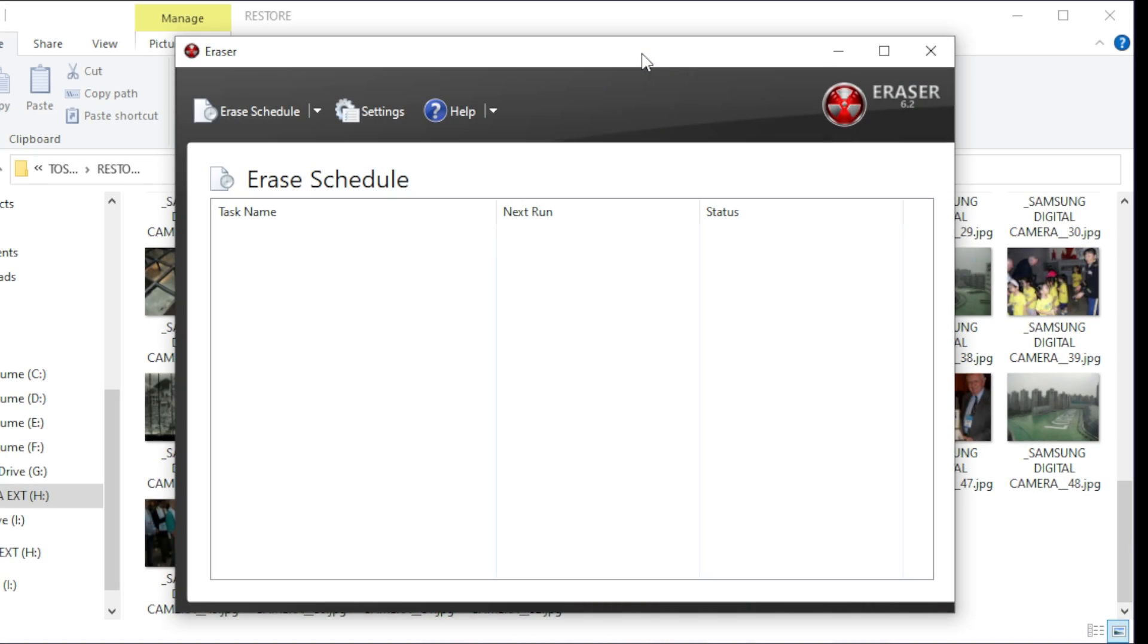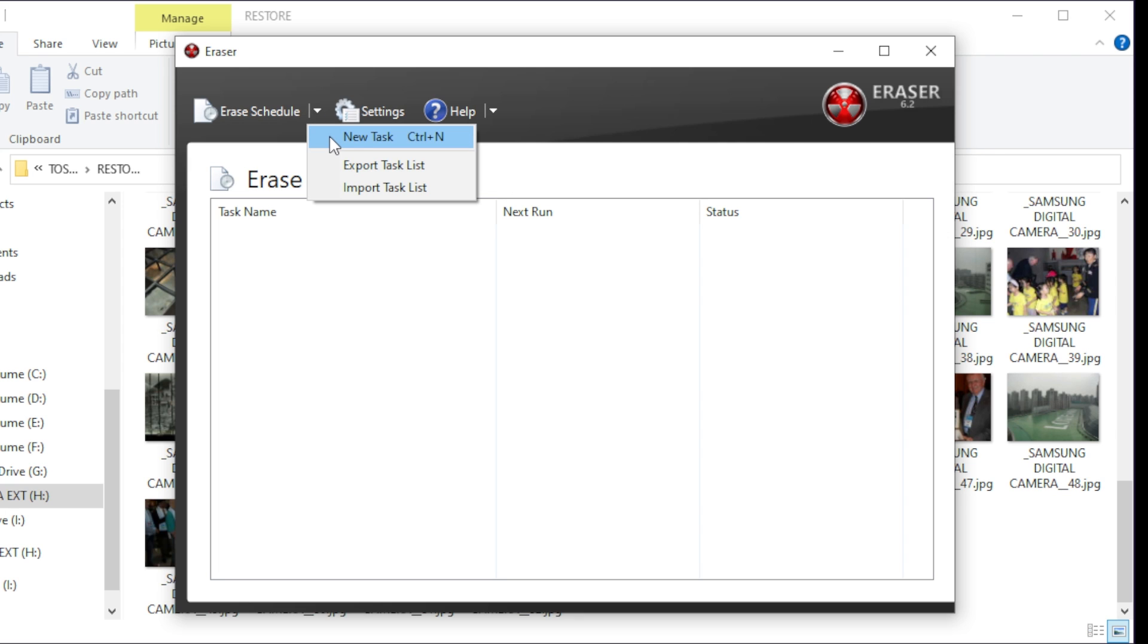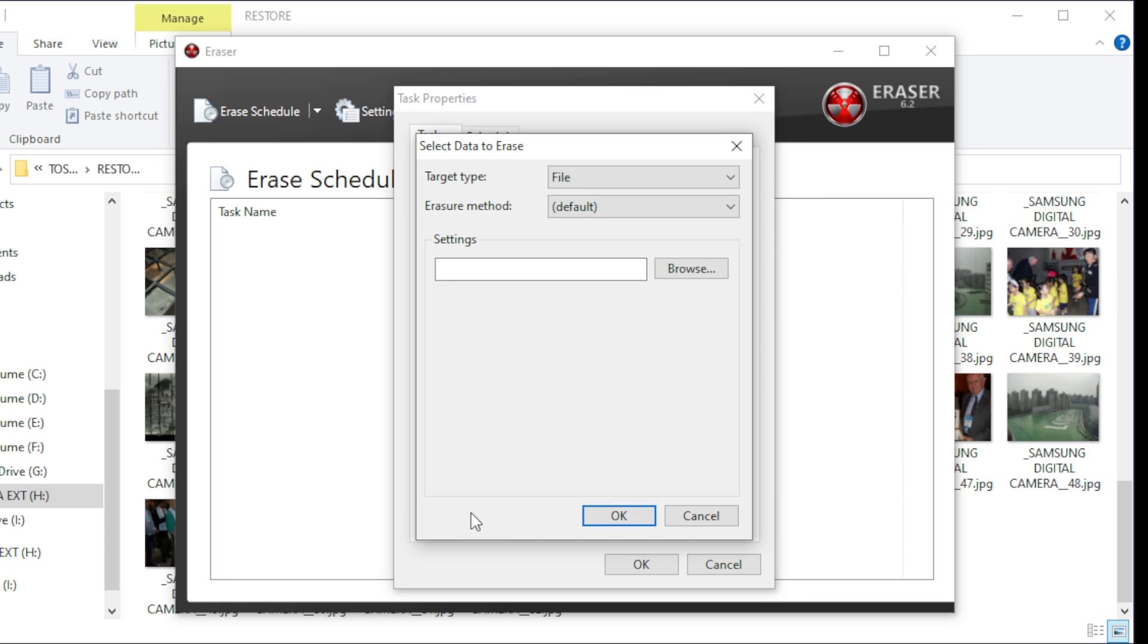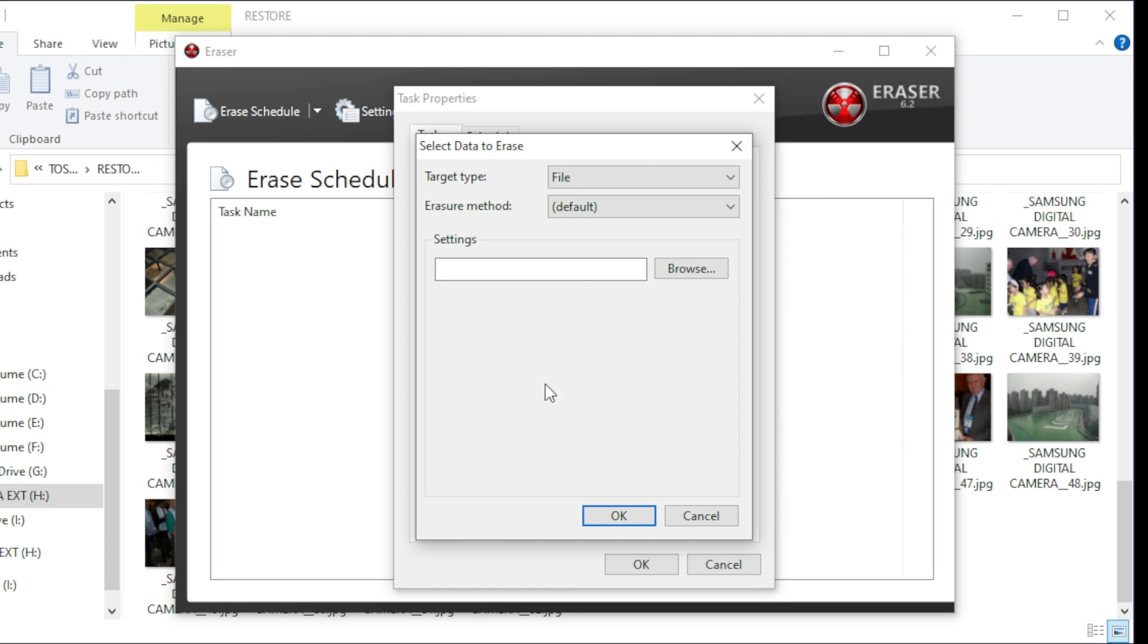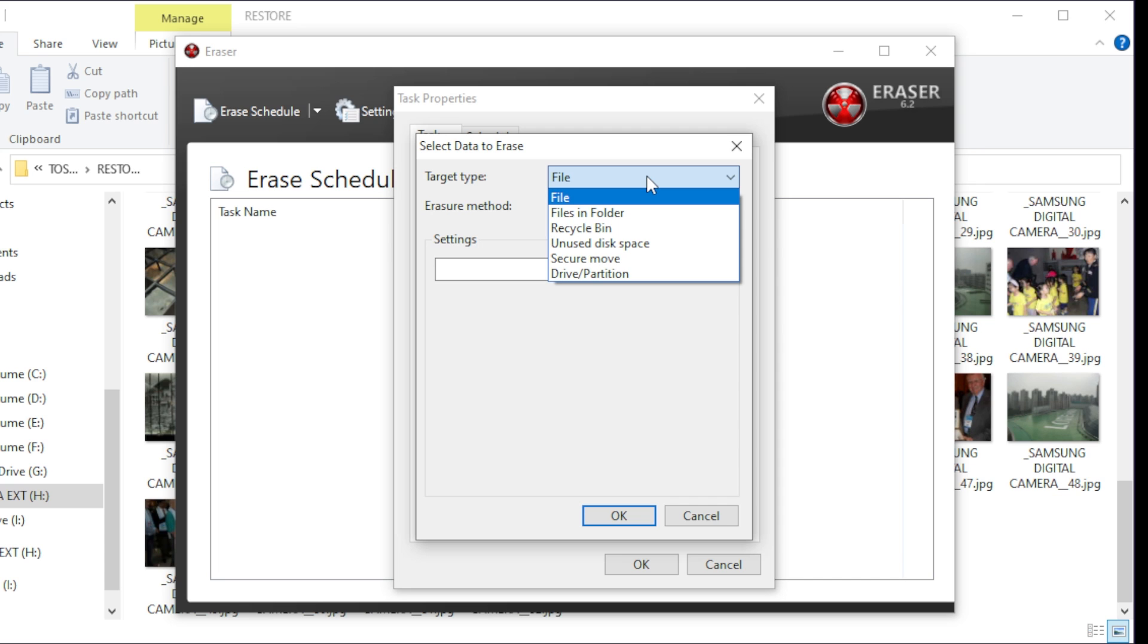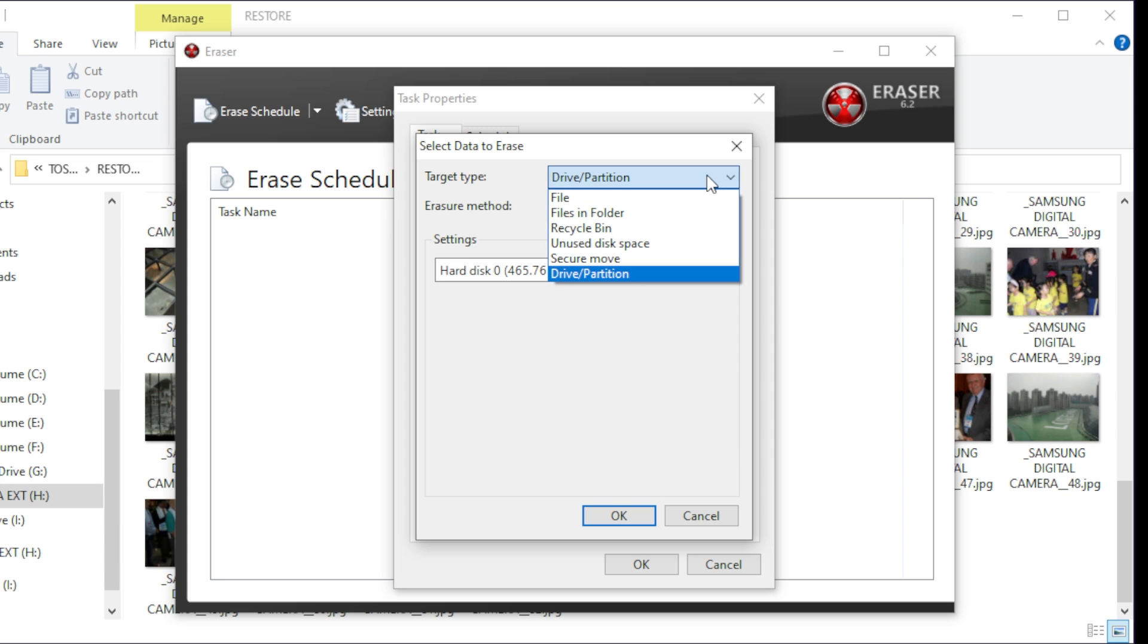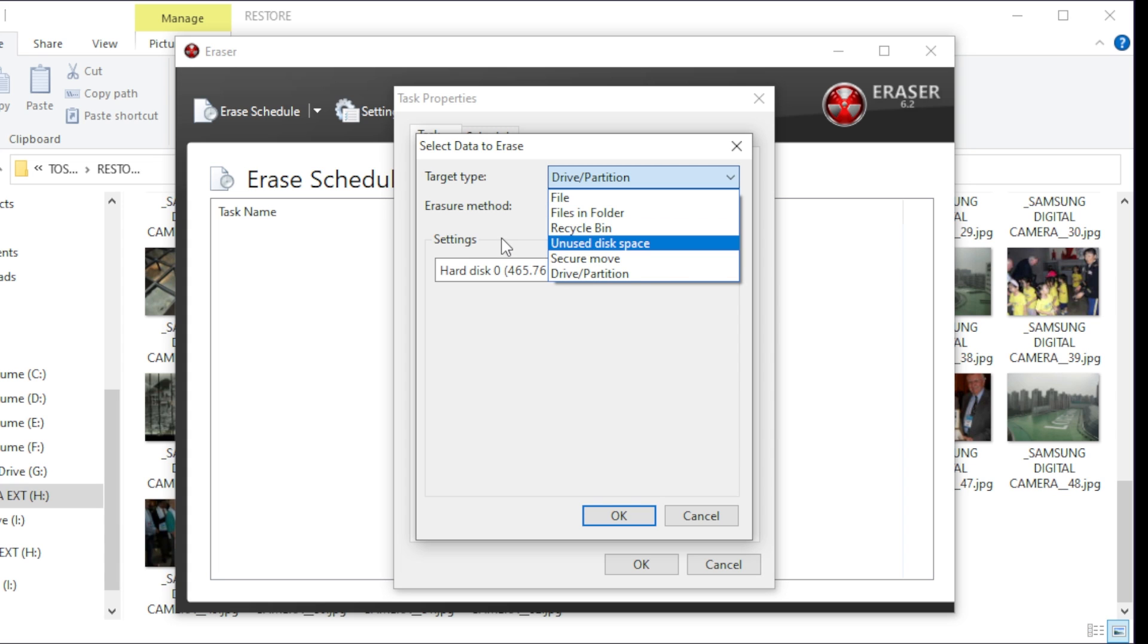Just like Recuva, I will put the link to Eraser in the description below. But we can actually use this tool to schedule and erase. We can come in here, hit new task, we're going to say run immediately, we're going to add data. And we're going to say we're going to target a drive or partition. I'm going to select this entire drive or partition, though you can just select as you see in here, file, you can do your recycling bin, etc. Now in here I'm going to go ahead and select that I drive down here.